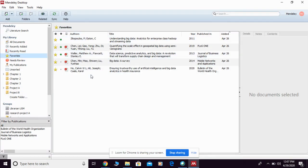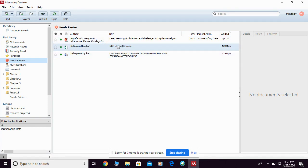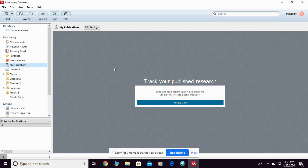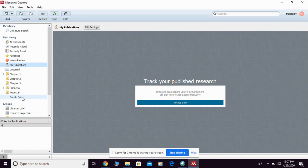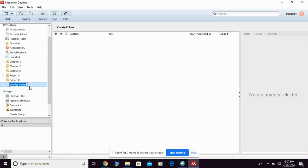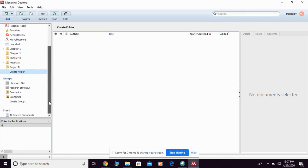You can click also to favorite and they're going to show you all your favorite articles. Need review shows the references that need to be reviewed for completing the missing information. You can go to my publication if you have any publication by your own. You can create folders as many as you wish to make your research easier, and there is also a function for groups. You can join and create your own group in Mendeley.